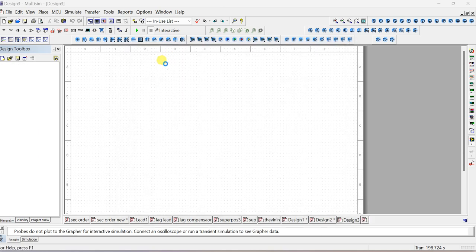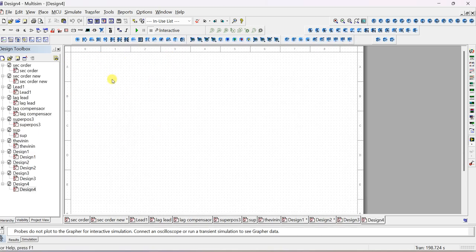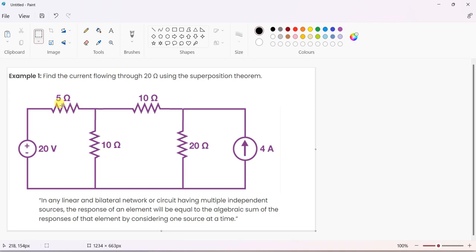Click blank design. This is a blank window where you have to rig up the circuit. The components you need to pick and place are four resistors: 5 ohm, 10 ohm, 10 ohm, and 20 ohm, one voltage source, and one current source. The superposition theorem states that the overall response is equal to the algebraic sum of individual responses. First step is to identify how many sources are there.